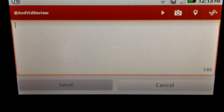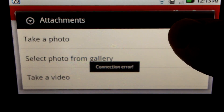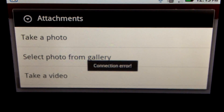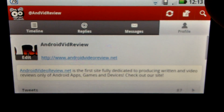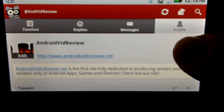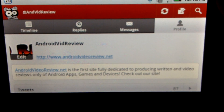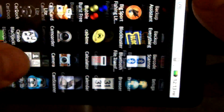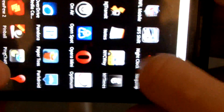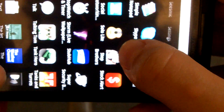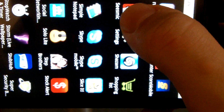I guess it'll generate a TwitPic link. You can click on it — take a photo, select a photo from the gallery, take a video, and then it'll attach it. So that's basically the Twitter application within Seismic. If we go back, the Seismic logo is right here — it's a nice logo. I can hit accounts to get back, and then it transitions.